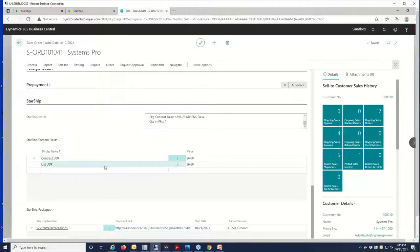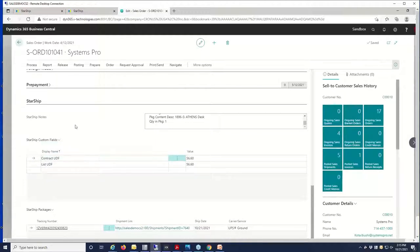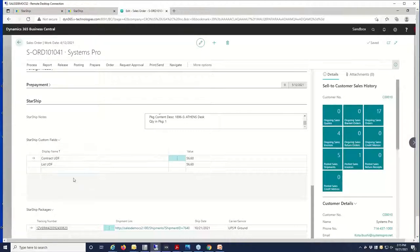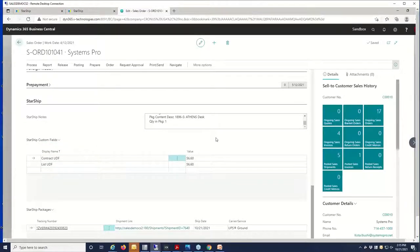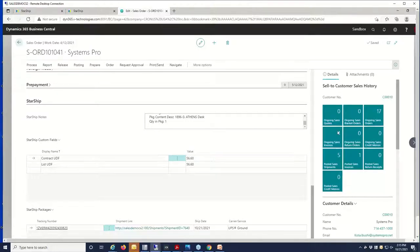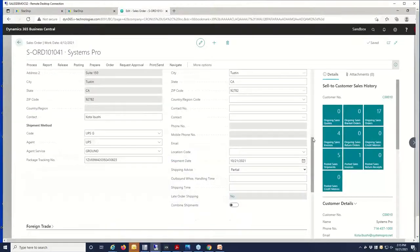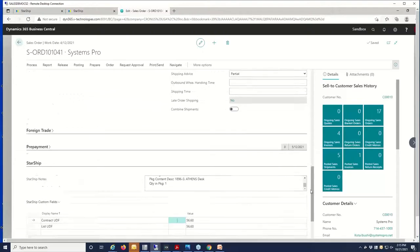We also have these user-defined fields here, so we can track additional amounts on the freight. You can add as many different user-defined fields here and map that data back easily into BC. So here I just have my cost and whatever the list price is. So if we want to do some reconciliation, see exactly what our profit margin is versus what we're charging the customer, we have easy access to that information here.